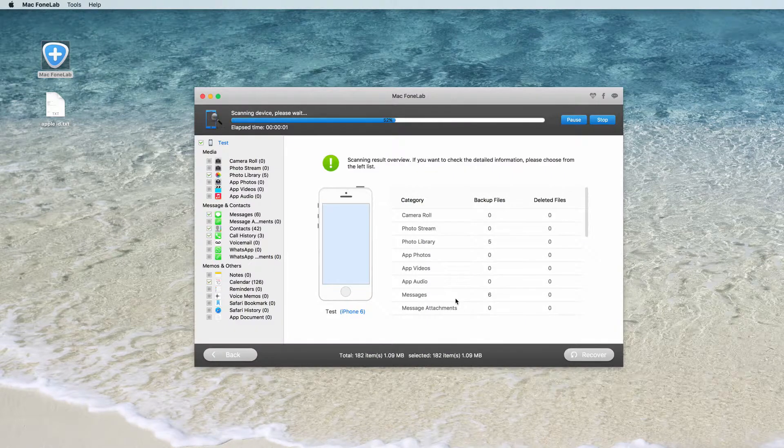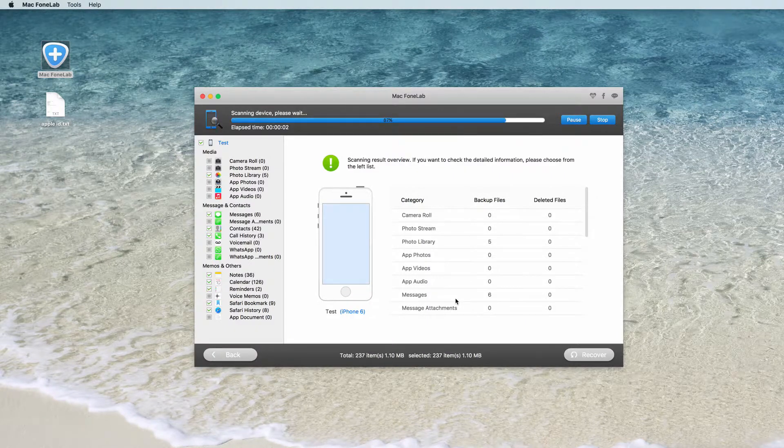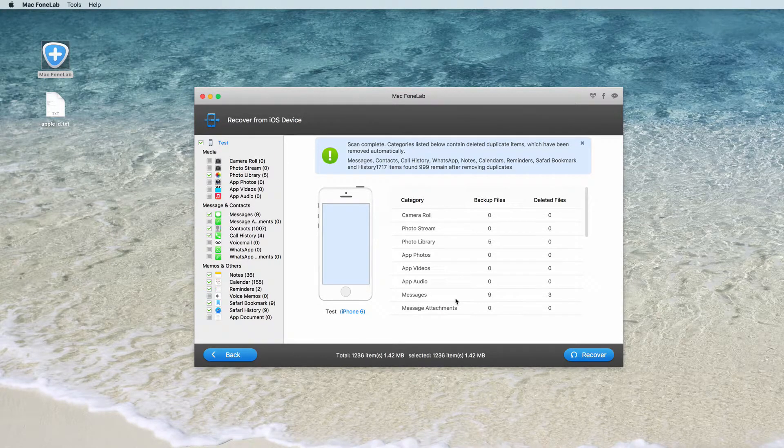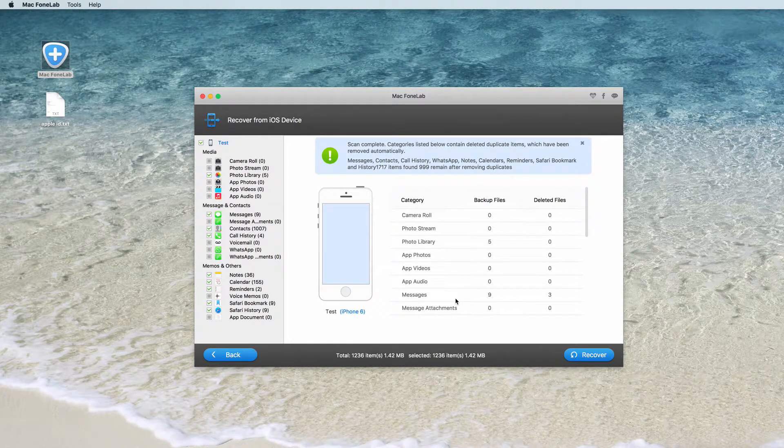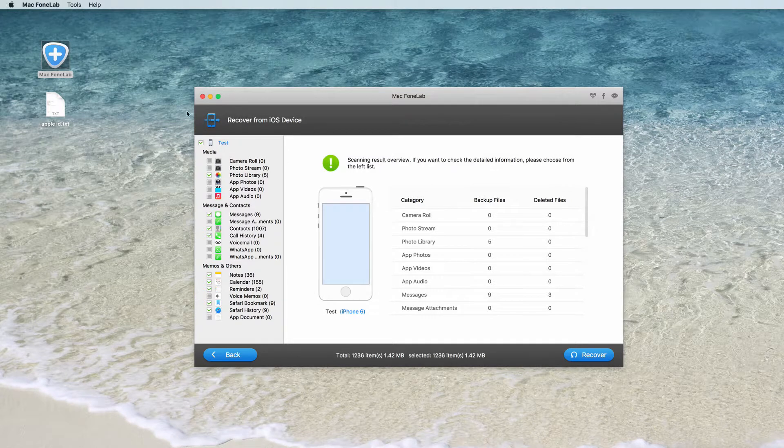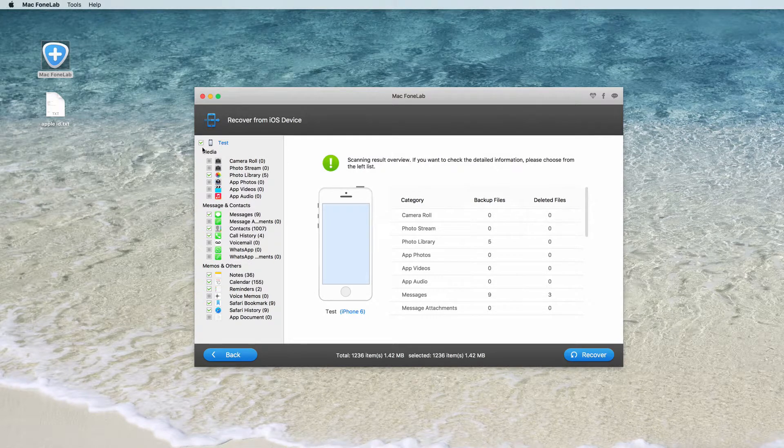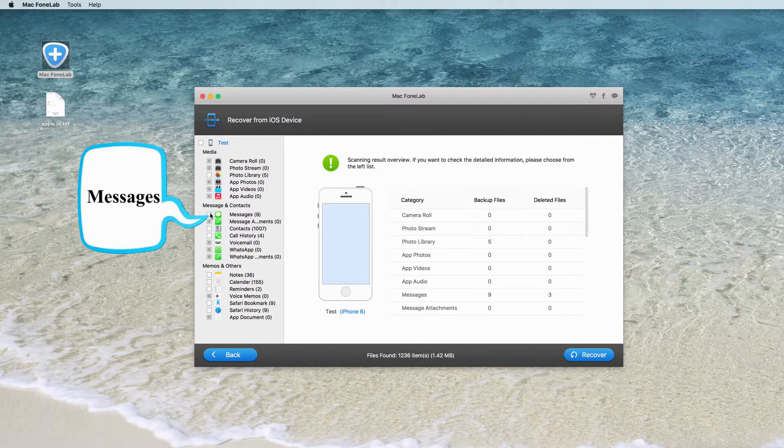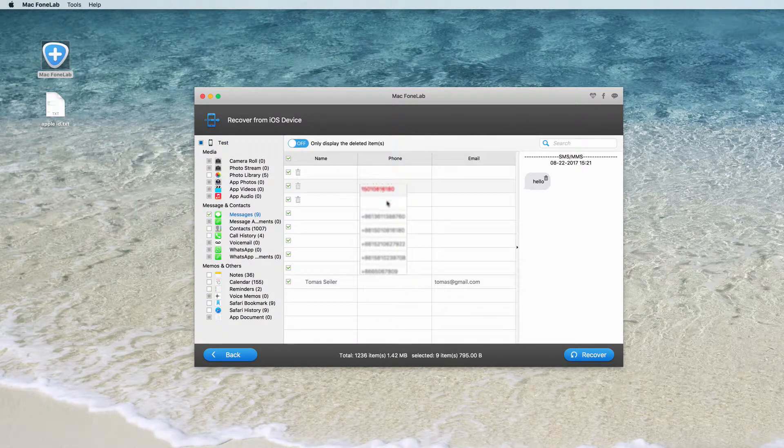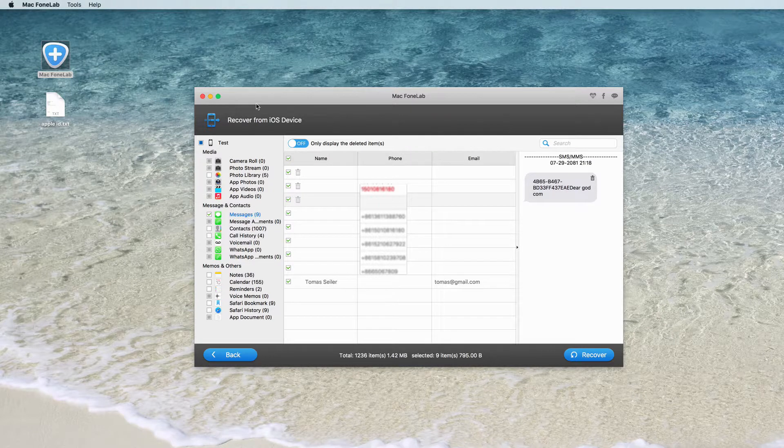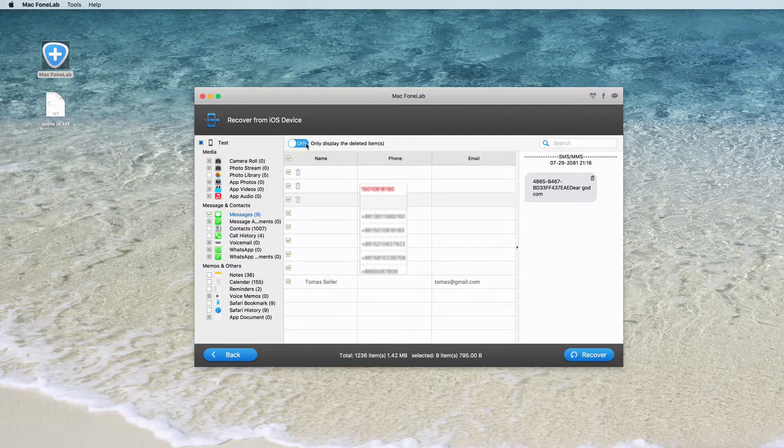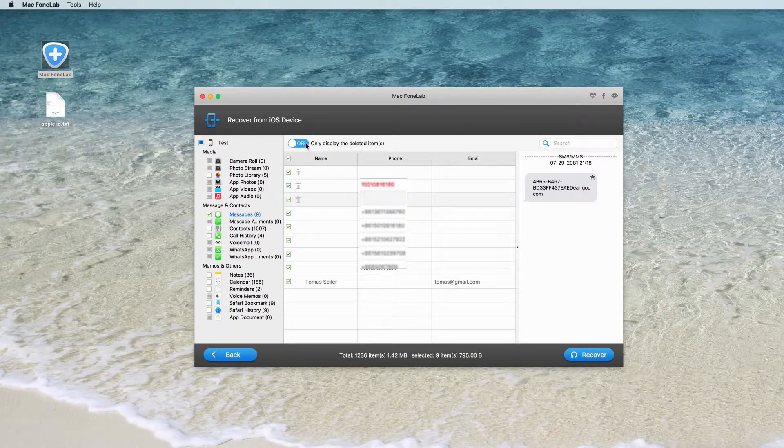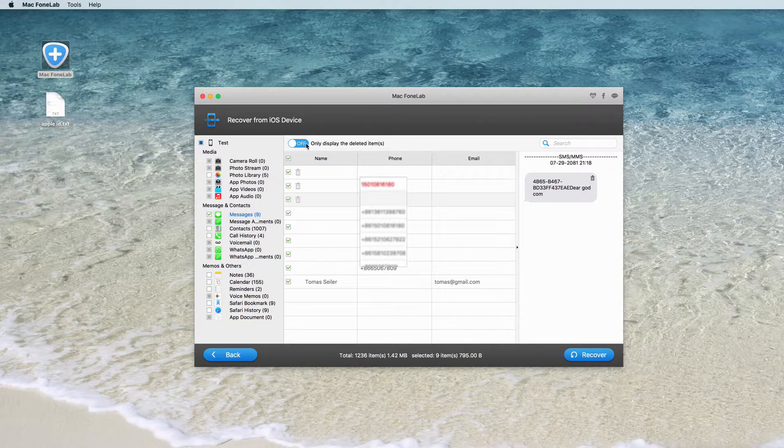After this program scans all data on iPhone, all scanned data will be displayed on the left side. Click messages for example, all message details will show on the right interface. The red marked are those deleted messages, and black are undeleted messages on iPhone now.